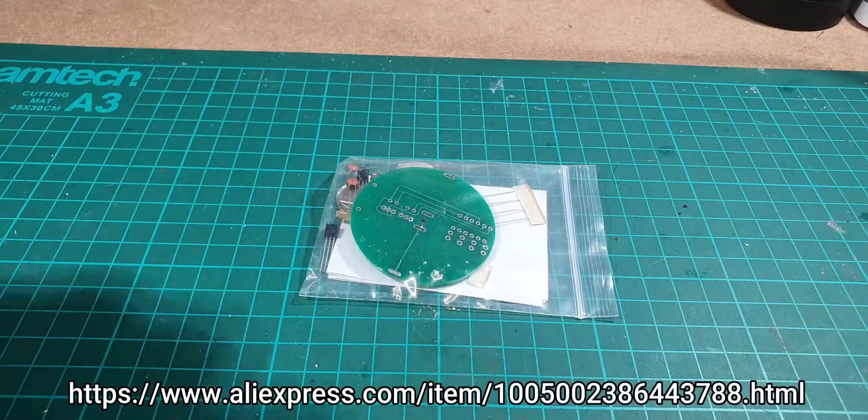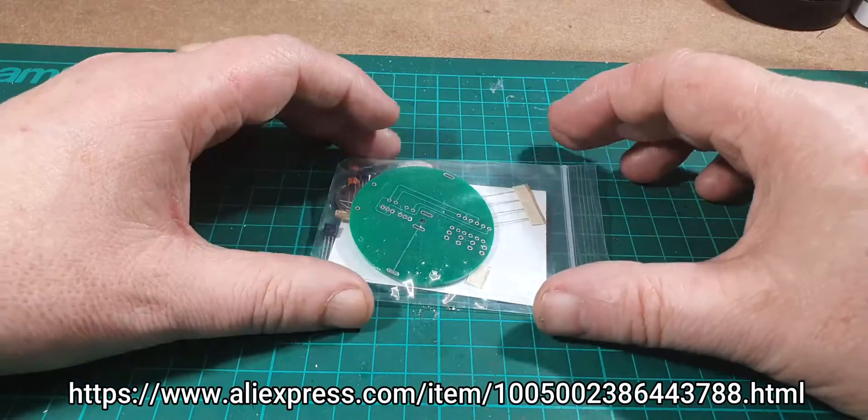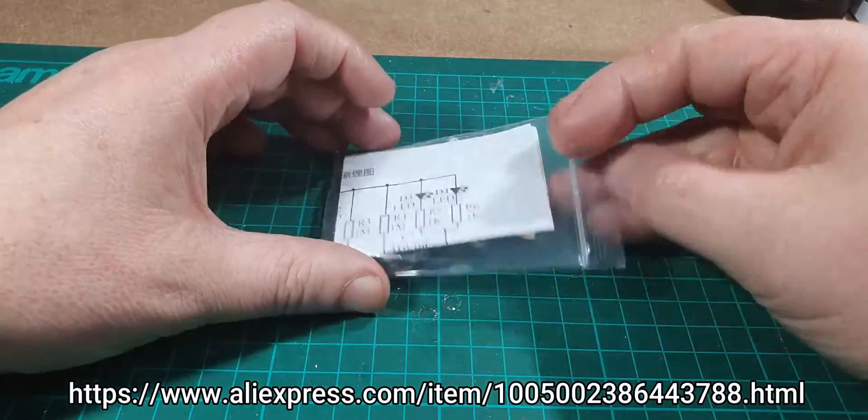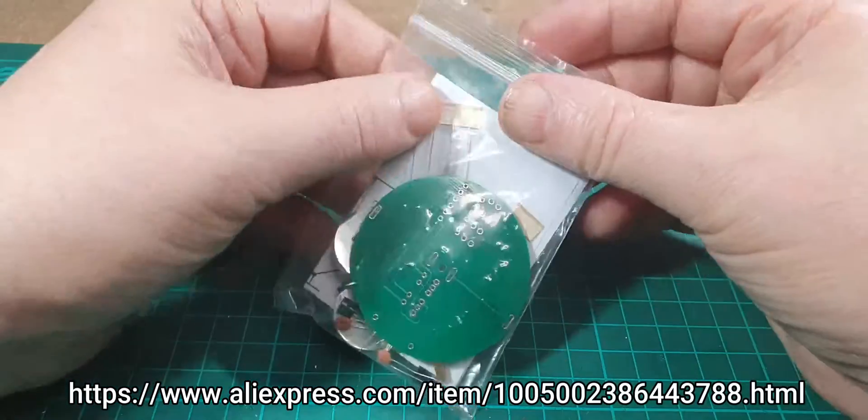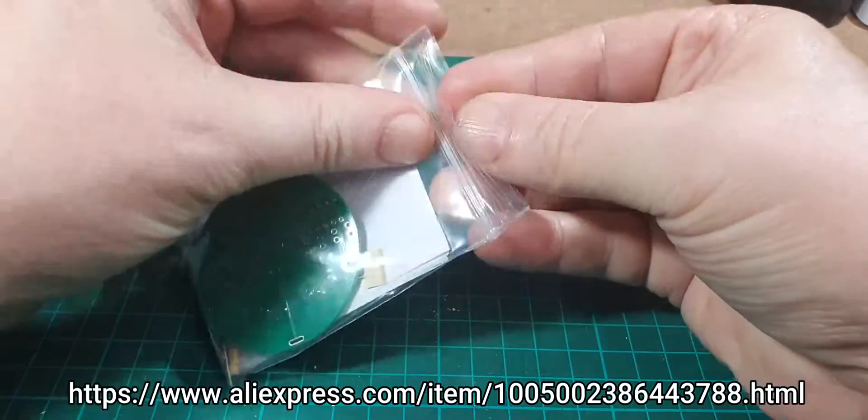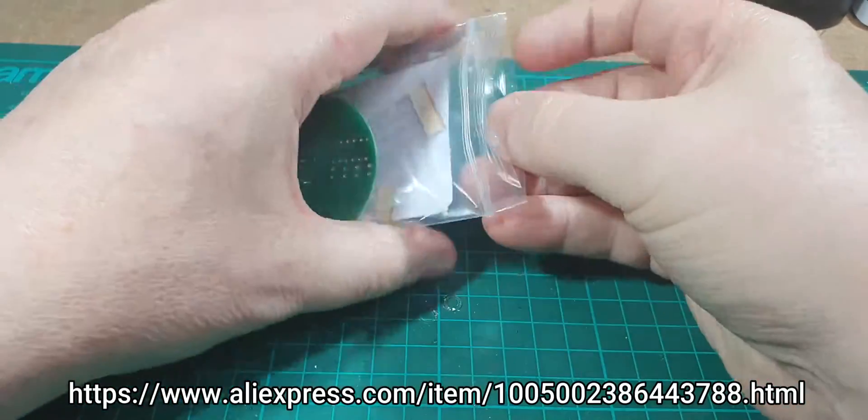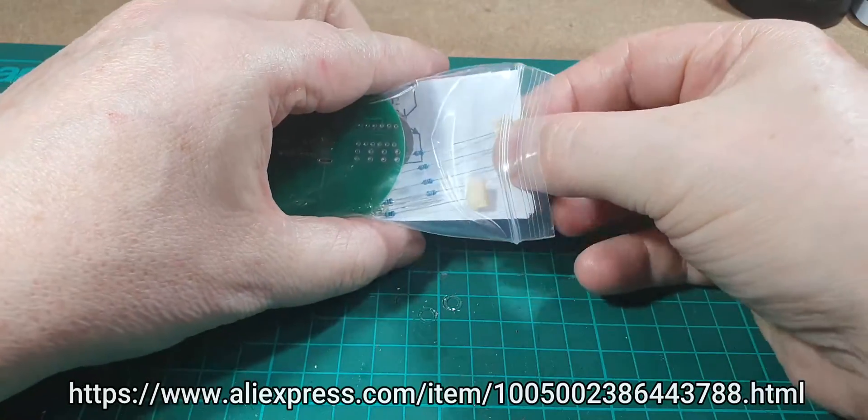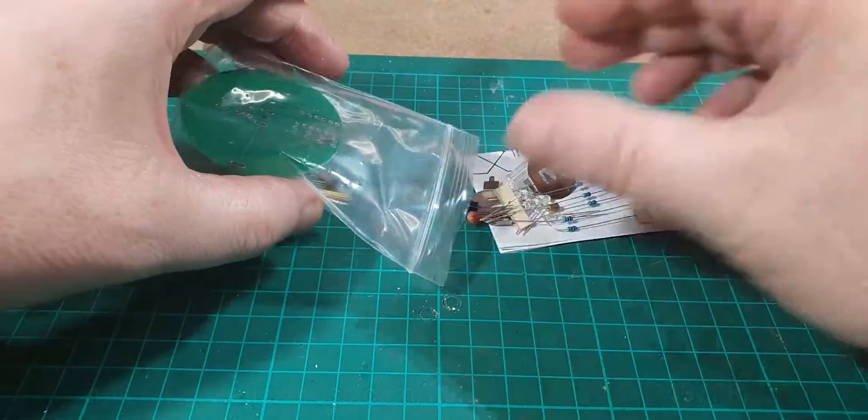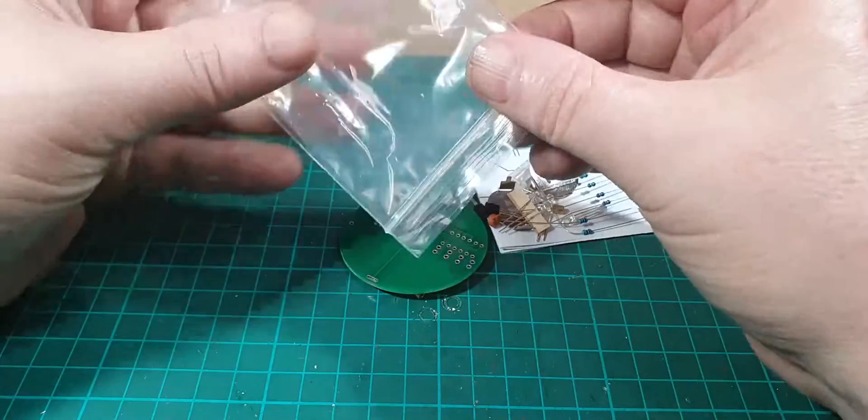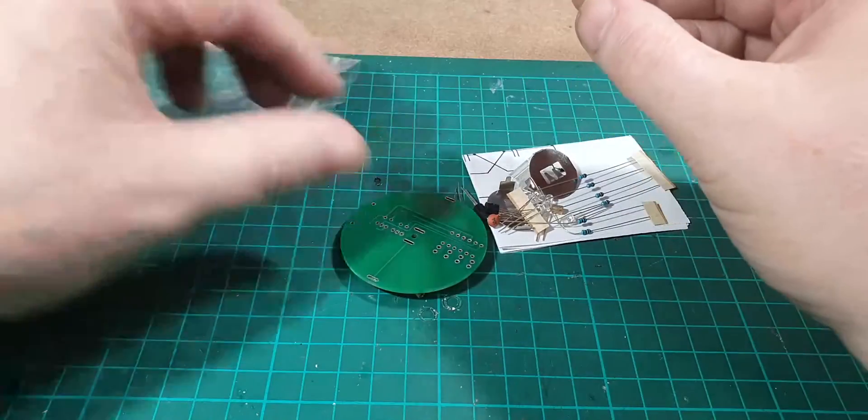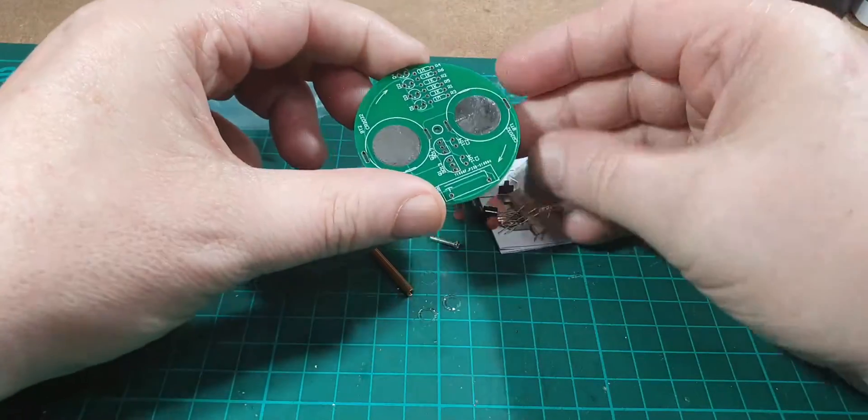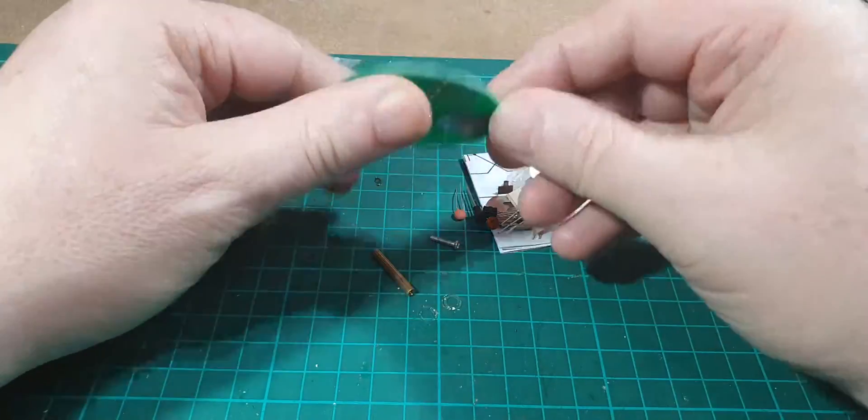Hello again, another day, another kit build. This is a small kit with a couple of LEDs on it. Let's have a look inside. We have the usual Chinese instructions and we have a round circuit board here.